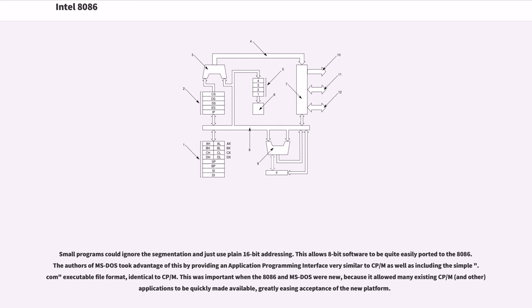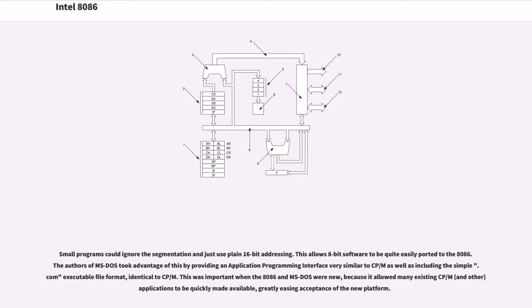Small programs could ignore the segmentation and just use plain 16-bit addressing. This allows 8-bit software to be quite easily ported to the 8086. The authors of MS-DOS took advantage of this by providing an application programming interface very similar to CP/M as well as including the simple COM executable file format, identical to CP/M. This was important when the 8086 and MS-DOS were new, because it allowed many existing CP/M and other applications to be quickly made available, greatly easing acceptance of the new platform.